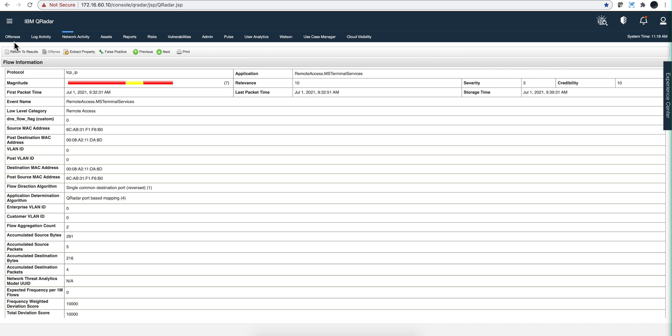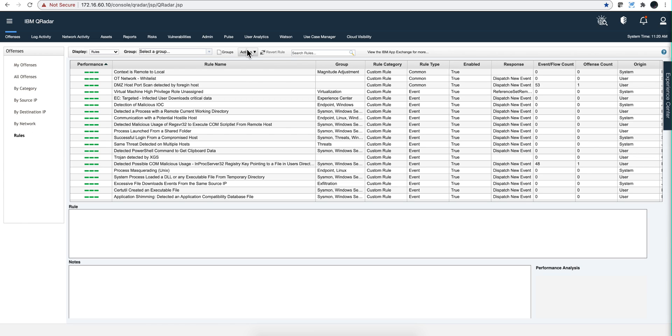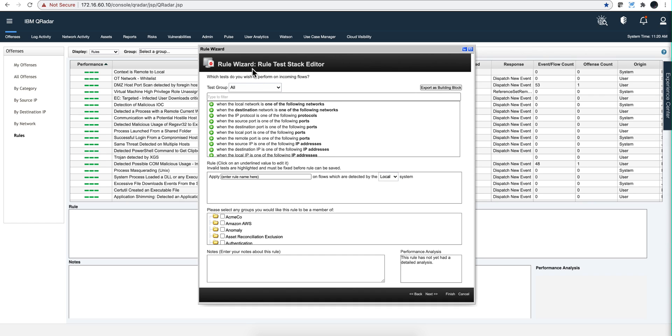I'm here, I click here under Offenses Rules, and I'm going to, as the action, I'm going to create a flow rule. So here are only the test conditions that are valid for the flow rule. What I want to do is I want to make sure that the source or destination is going to be that port used for RDP, 3389.